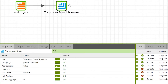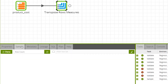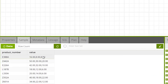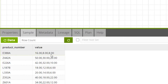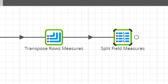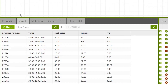To check the output of the Transpose Rows component, navigate to the Sample tab and press the Refresh Data button. Here we can see all the measures — RRP, Cost Price, and Margin — per item, separated by commas. If required, you can use a Split Field component after the Transpose Rows component to turn the delimited strings into a set of new columns.